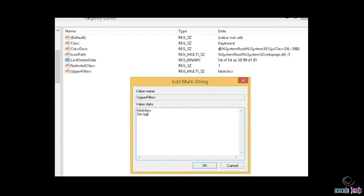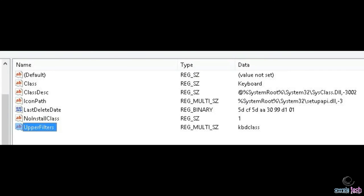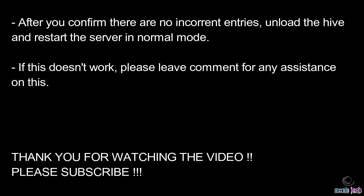Once the registry edits are done, close the registry, unload the hive, and then boot the server normally. Wait for it to boot. One important thing: don't just check one upper filter driver — there are six to seven of them. Check all of them and look for any third-party string. If you see one, delete it.